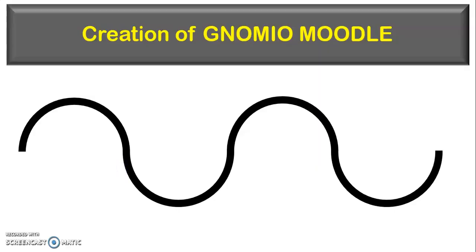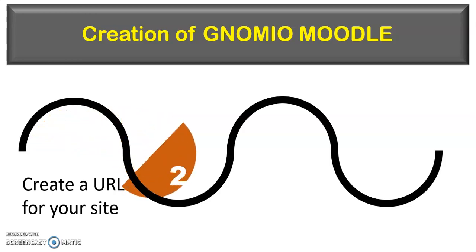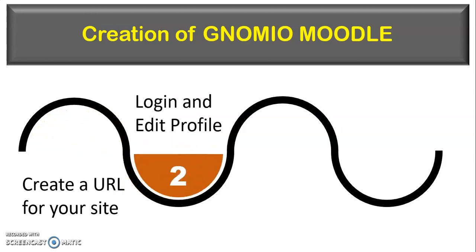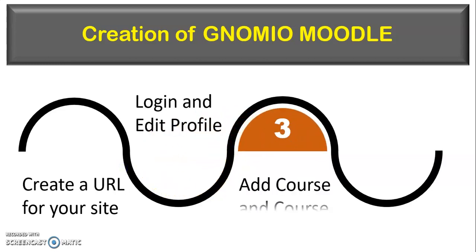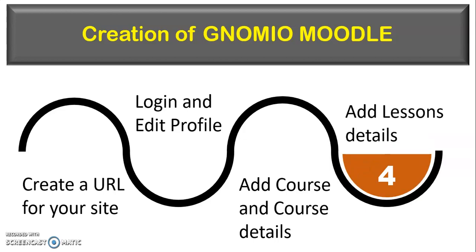To create the Genomeo Moodle site, I am giving you the demo of basic four steps that makes your Moodle ready to use. The first and foremost step is, create a URL for your site. Second step is, login into the created URL and edit your profile. The next step is, add the course and the course details. And the fourth step is, add the lesson details.